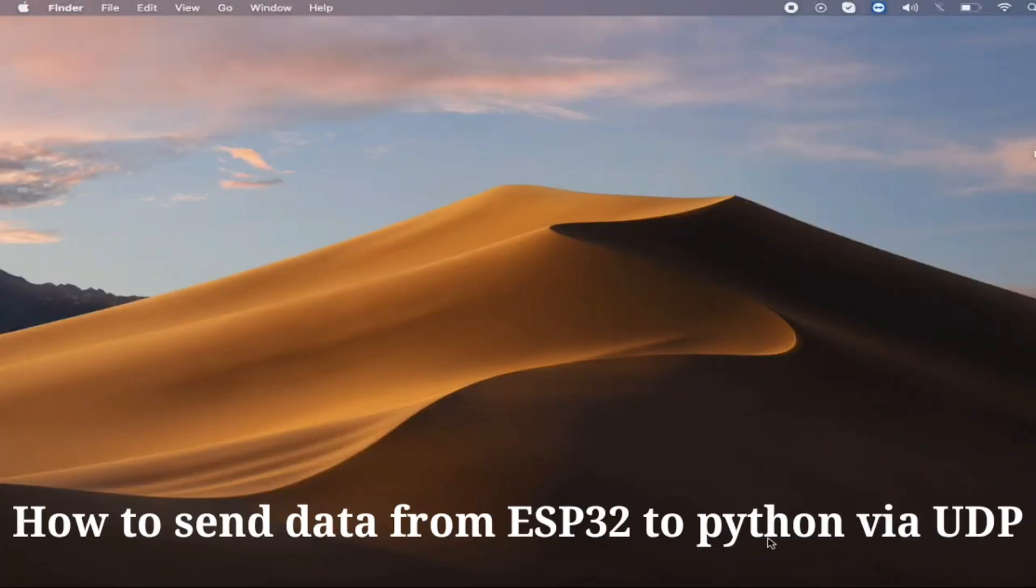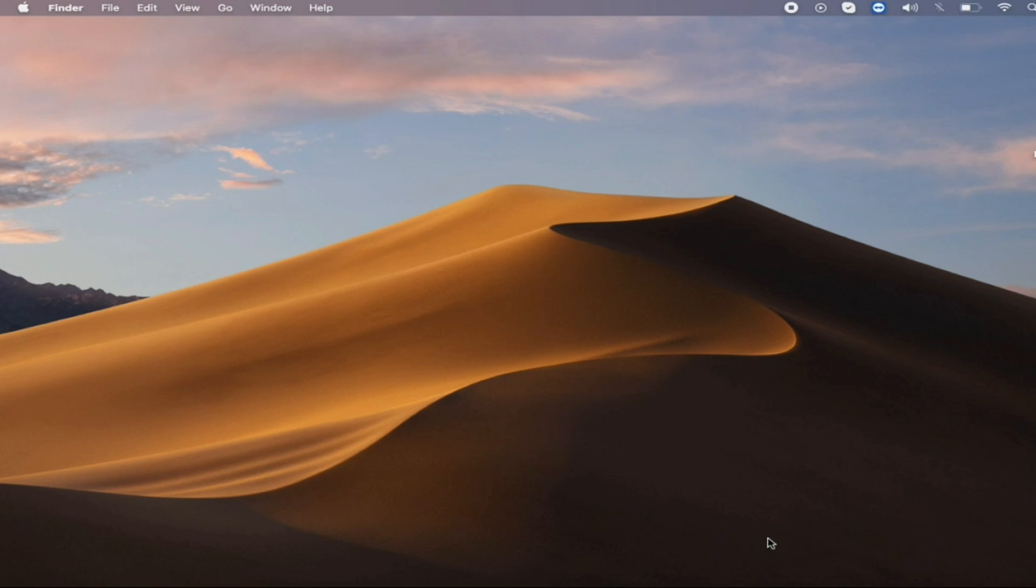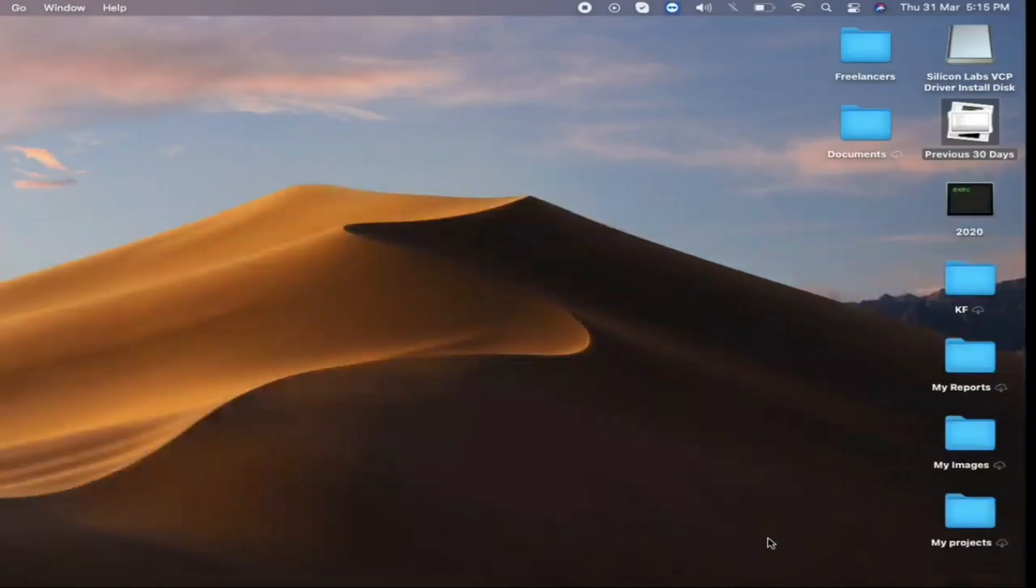Today's video will be on how you can send data from ESP32 to Python. This will be via UDP. Let's get started without wasting any time.